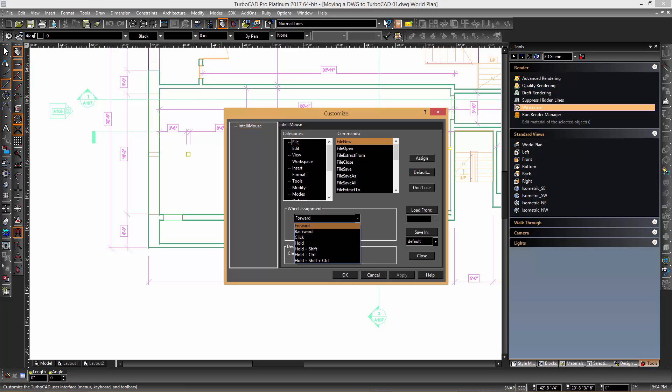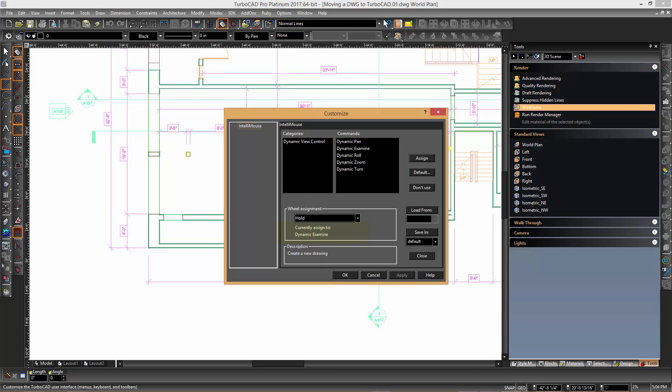Clicking the drop down list and choosing the hold option you can see that this particular operation is currently associated with the dynamic examine functionality. In order to change this functionality you can select the dynamic pan command and then click the assign button so that in future holding the wheel mouse down will invoke the panning functionality.